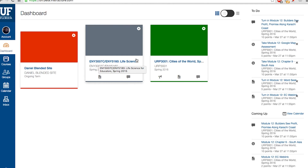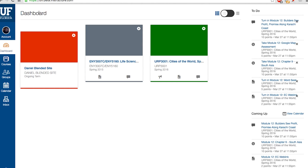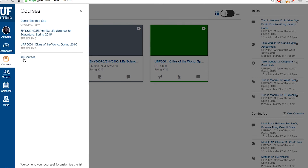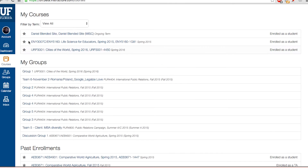your classes will be organized in the center of your dashboard with options on the left to view all courses, groups, your calendar, and your eLearning inbox. If you'd like to customize which courses you see on your dashboard, just choose Courses followed by All Courses and star the ones you want to be visible.